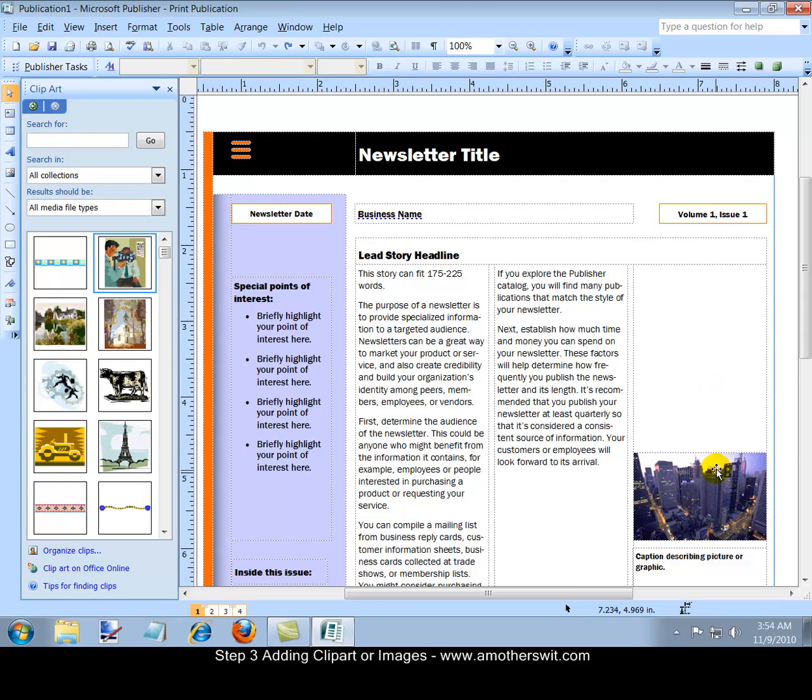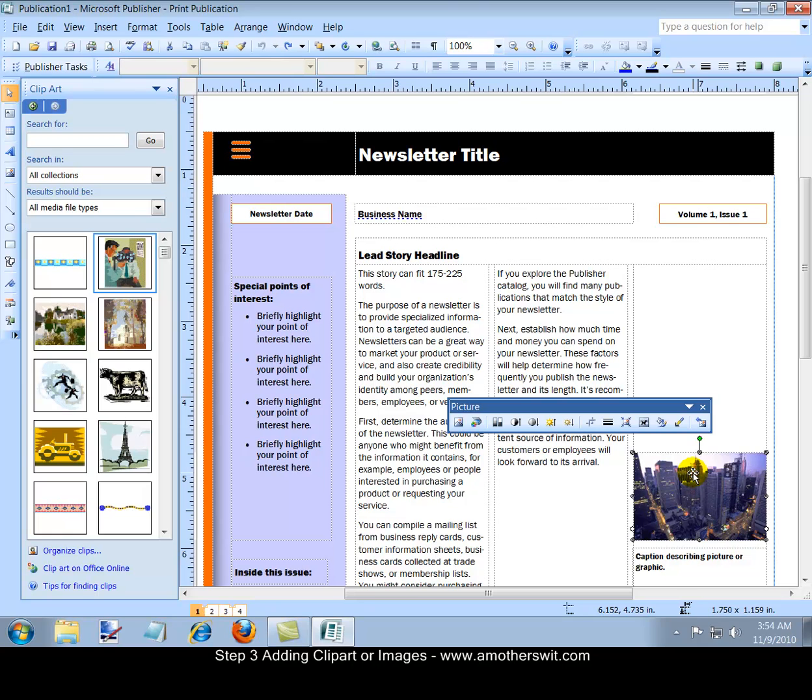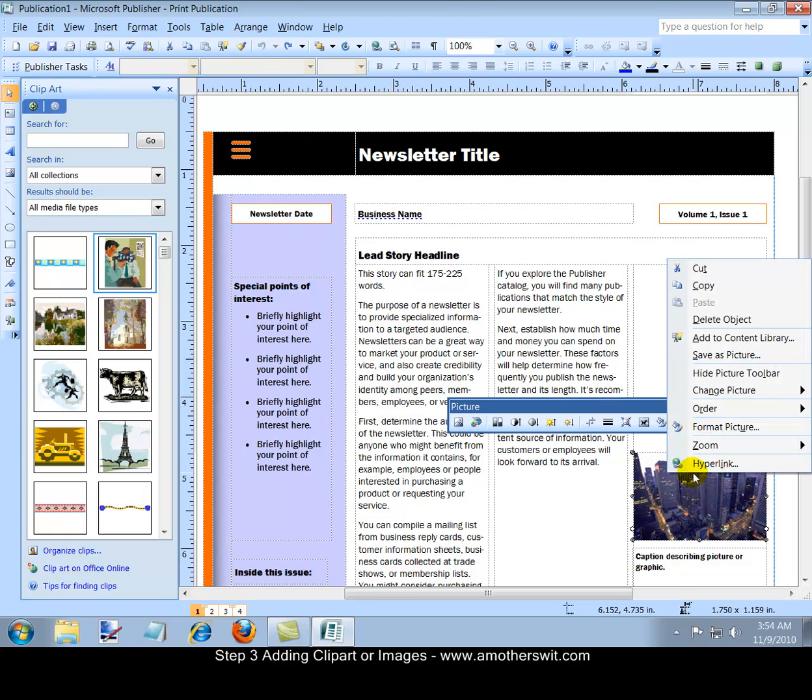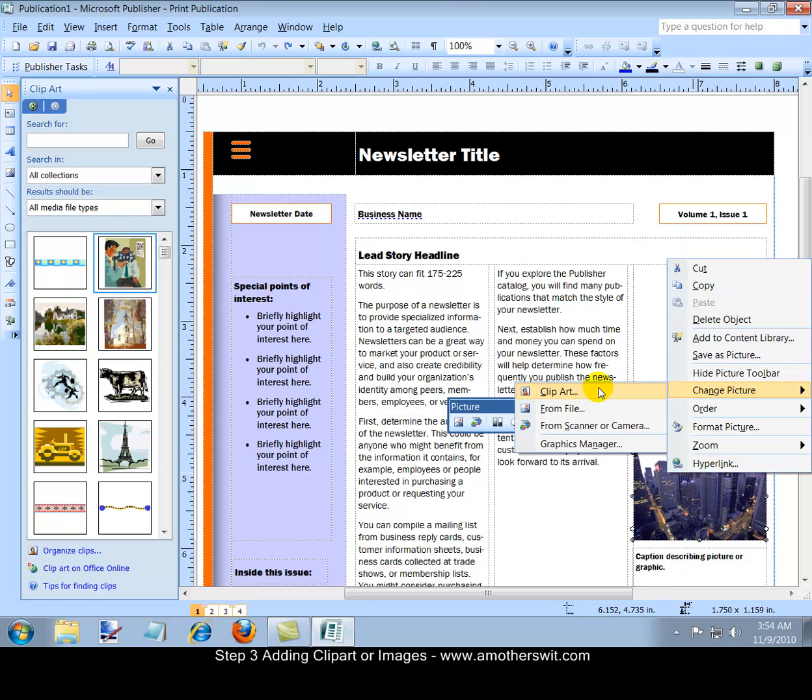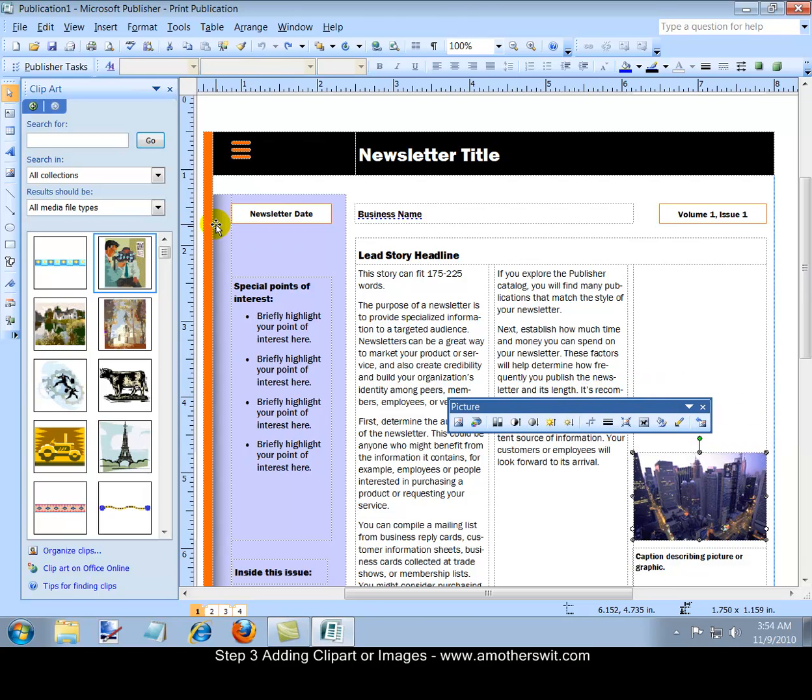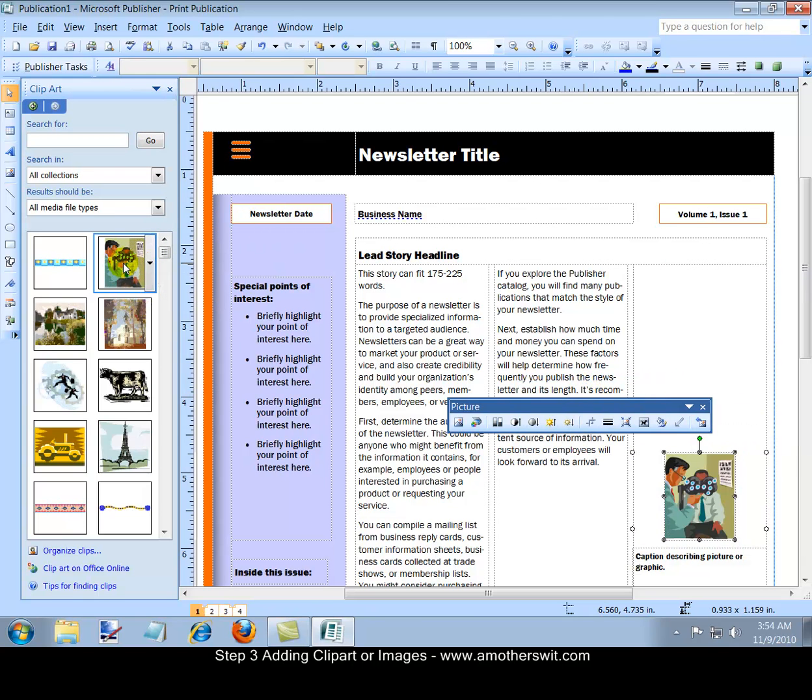The best way to do this, so that you don't have to delete the old picture and move the new picture around, is to click on the picture, the image, then click a second time, then right click, then go to change picture, then click on clip art, select your clip art. And as you can see, the picture is inserted as opposed to just added.